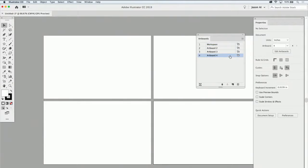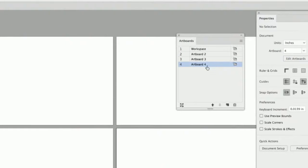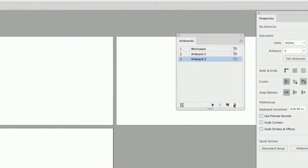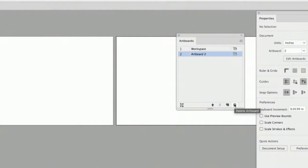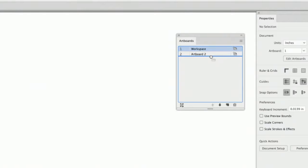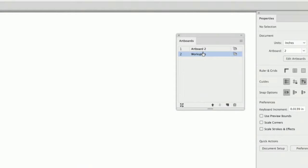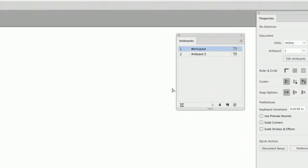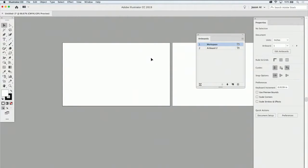Any artboards you don't want, you can simply click on the artboard in the artboard panel and click the trash can to delete it. You can also rearrange artboards by selecting one in the artboard panel and using the up or down arrows to reposition it, or even easier, simply click and drag in the artboard panel to put them in a different order.